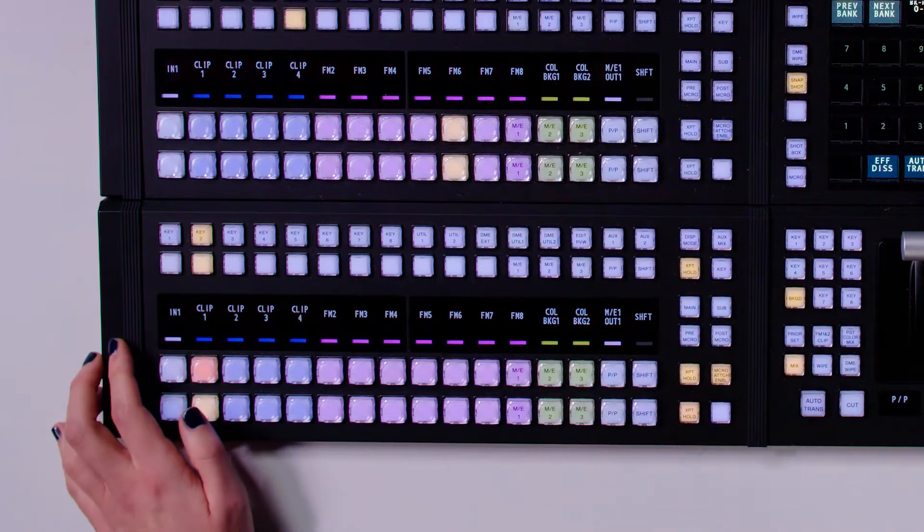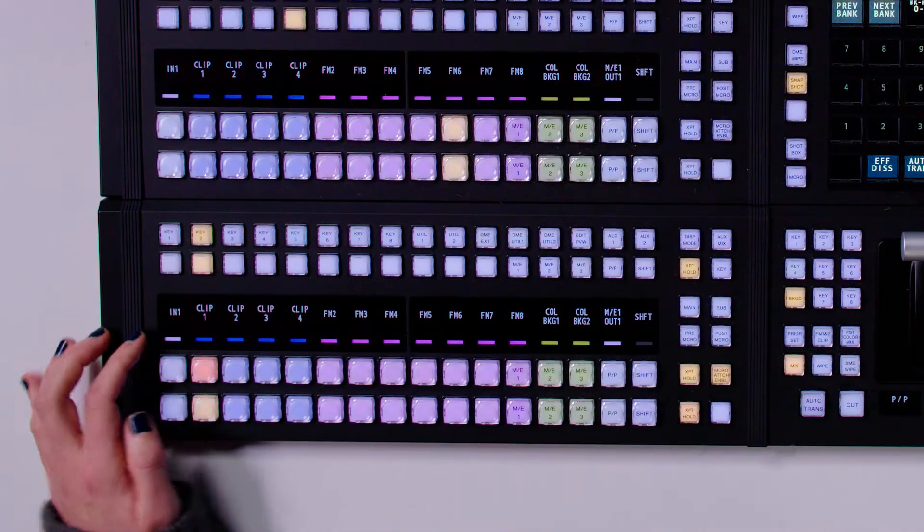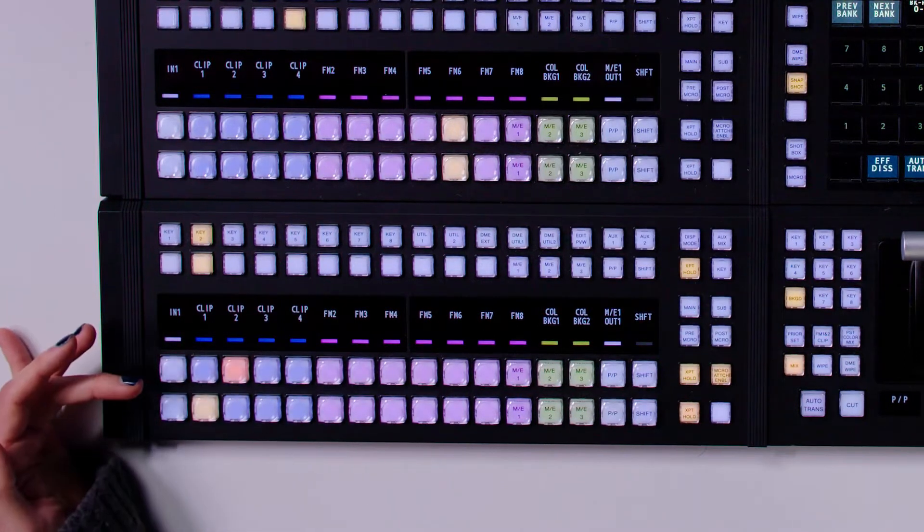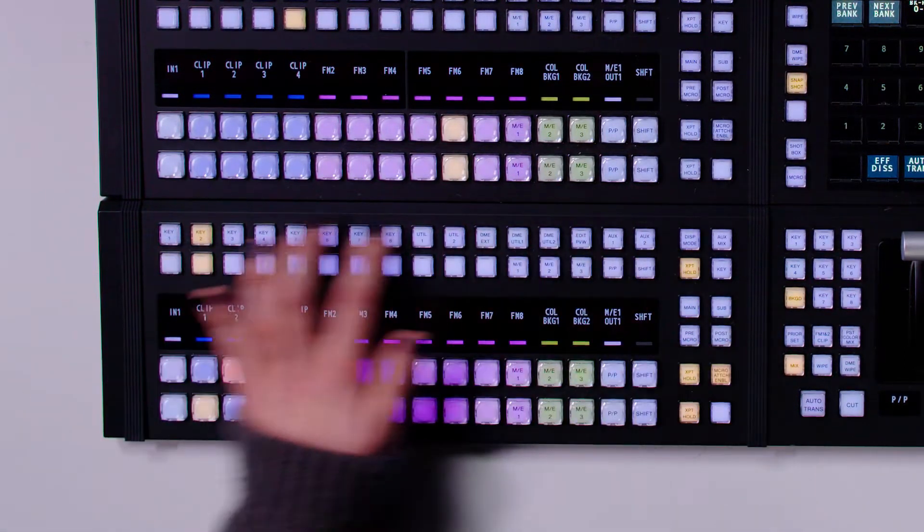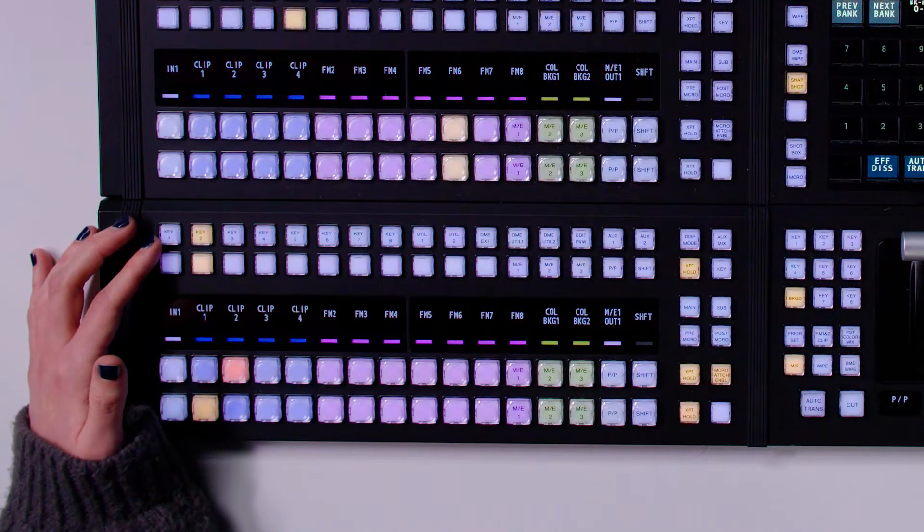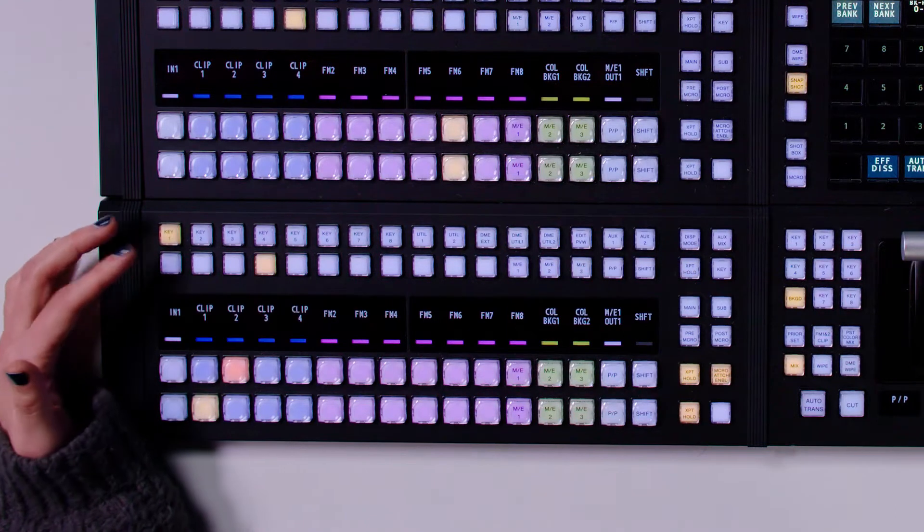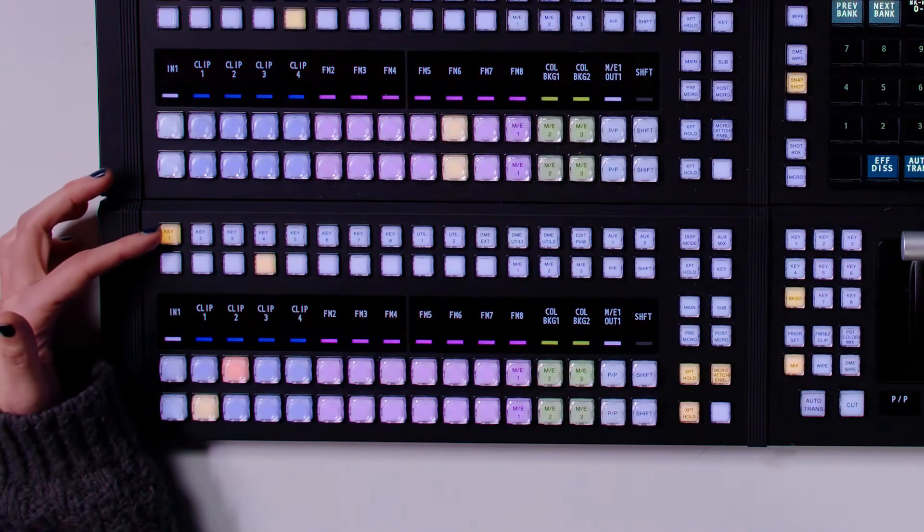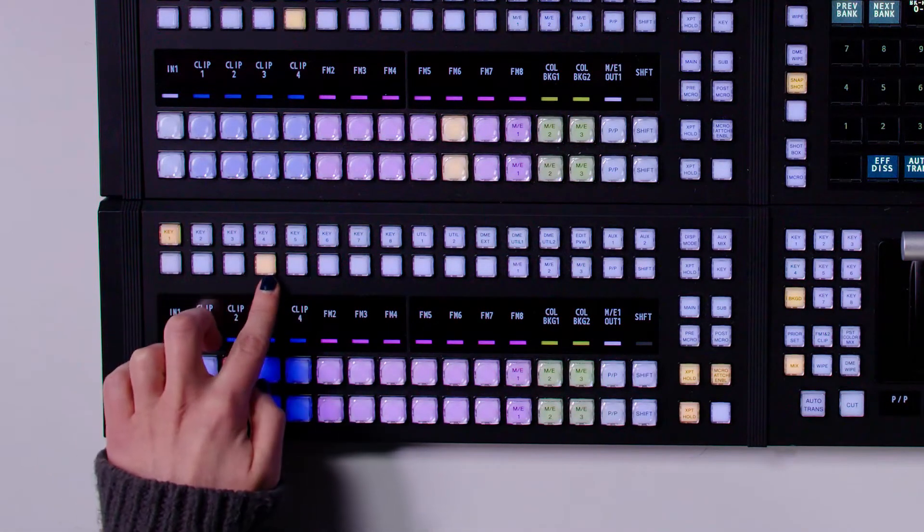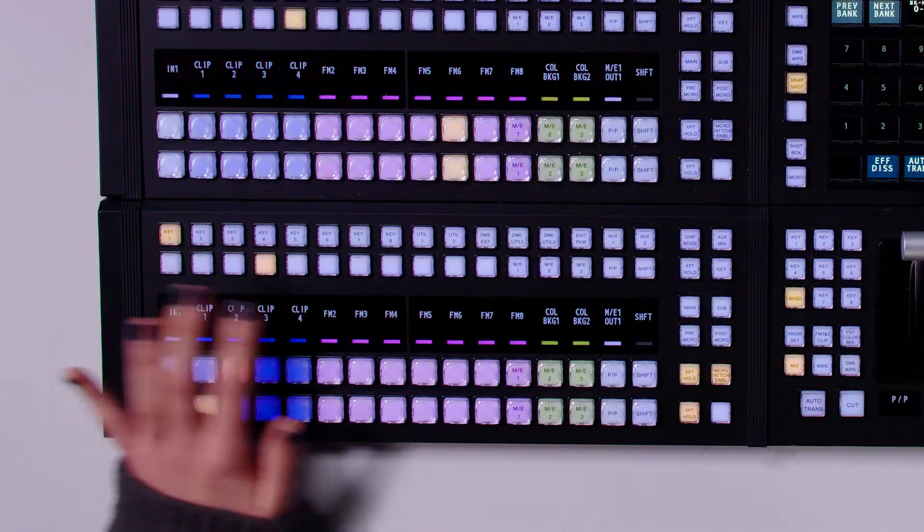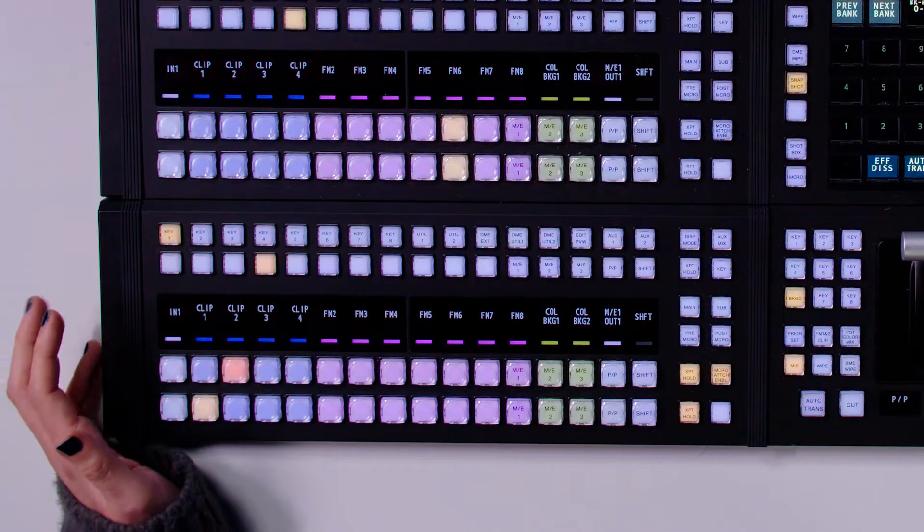We also have the OLED screen here, which shows me what each source is labeled as. And then we have the key bus delegation area up here and the aux bus delegation area. This is where I can, for example, select what source I want to have on each key. So here I've got key one selected and at the moment that's got clip three assigned to it. We can also attach macros to this area, but we're going to come to that in a different video.